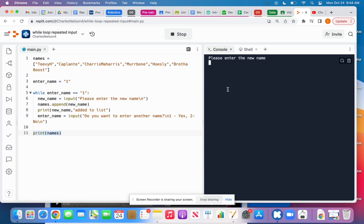So new name, hatch, okay. Hatch added to list. You want to enter another name. Yes.